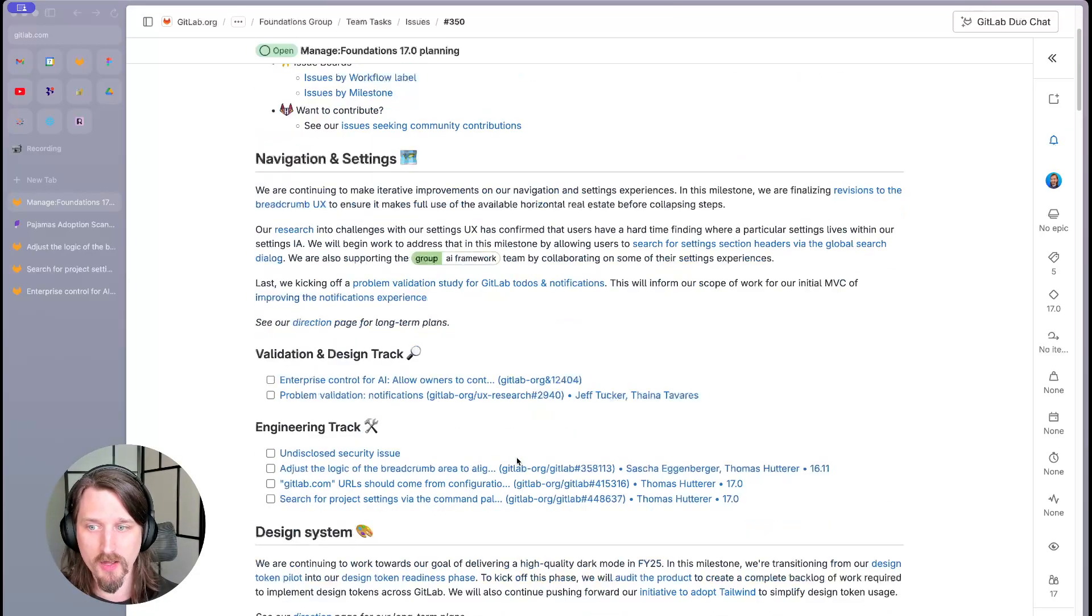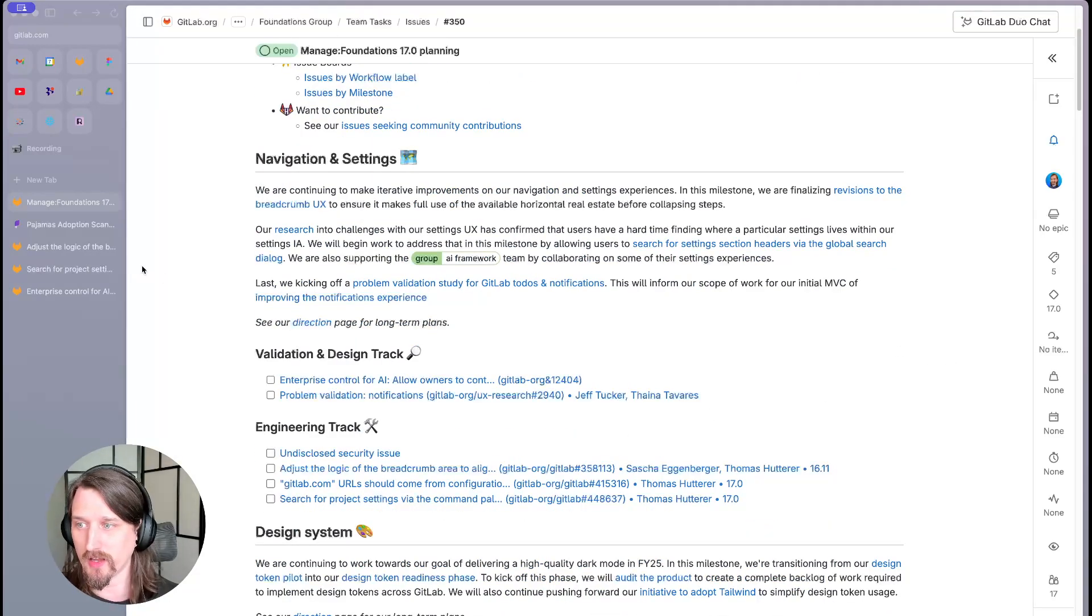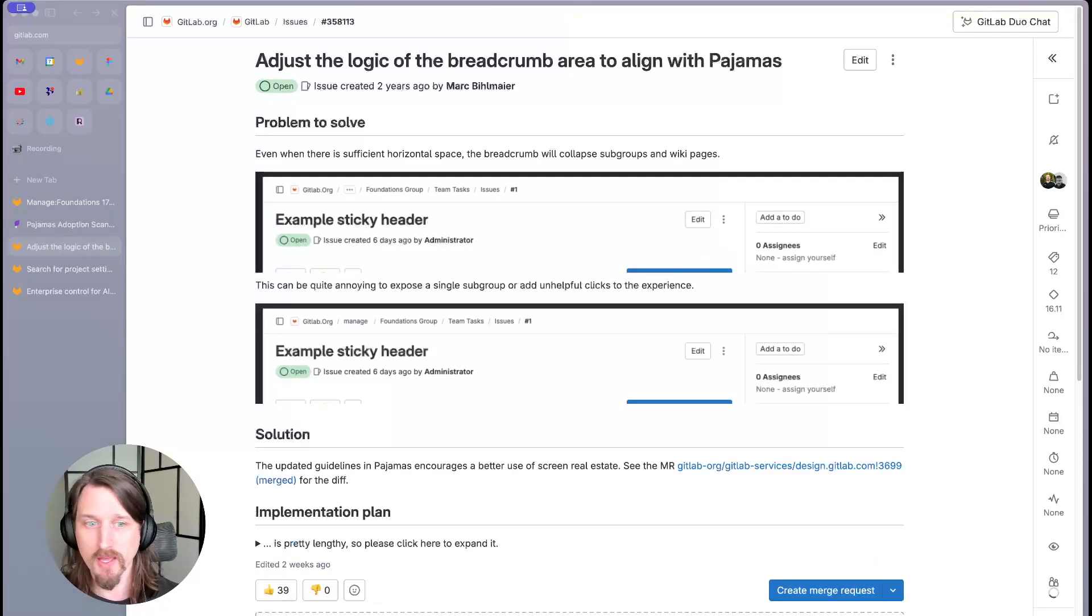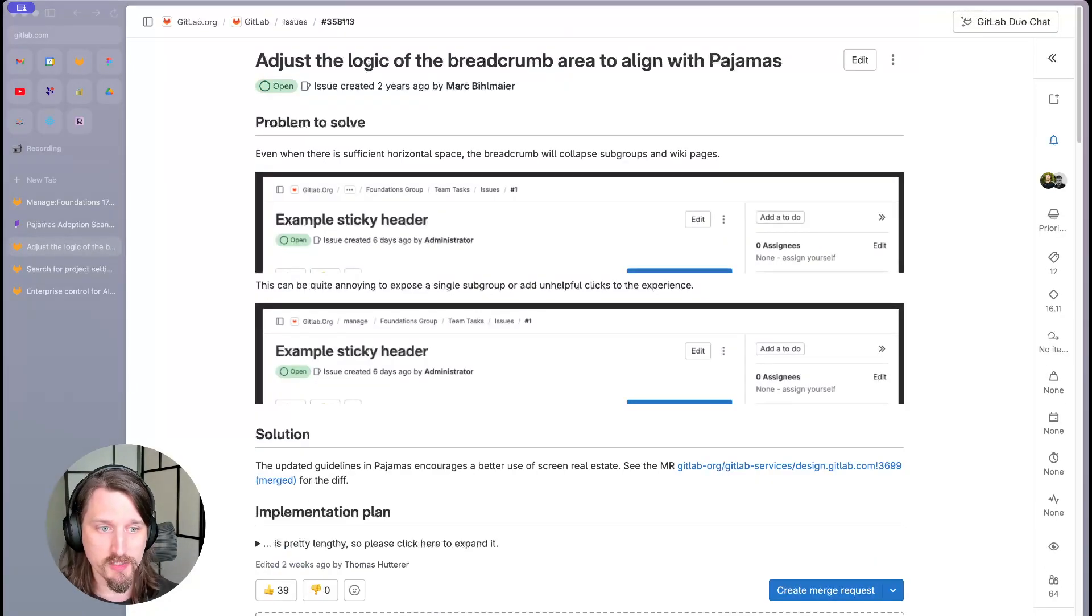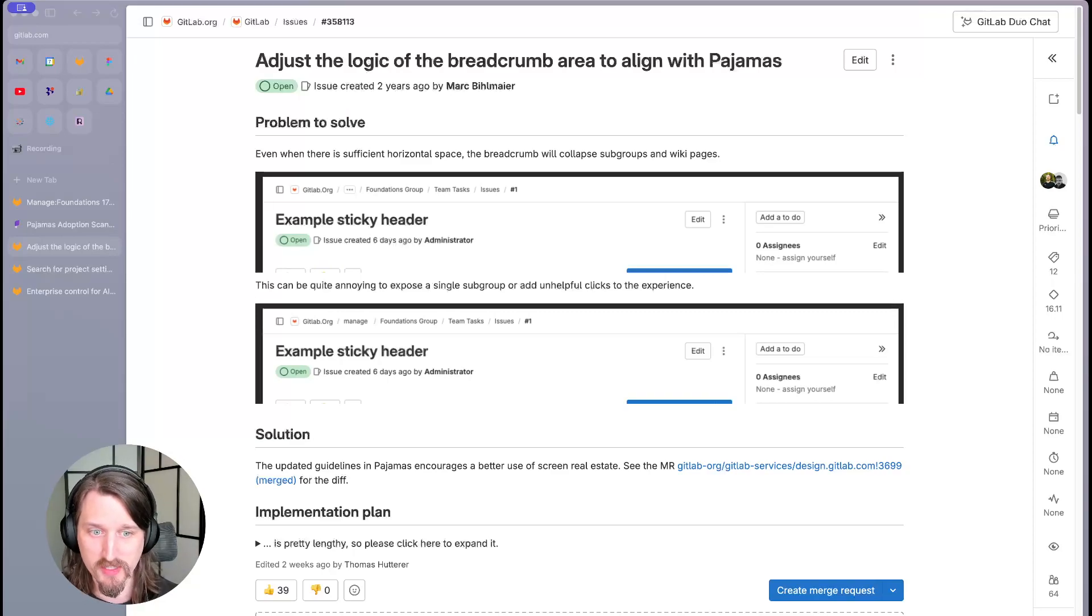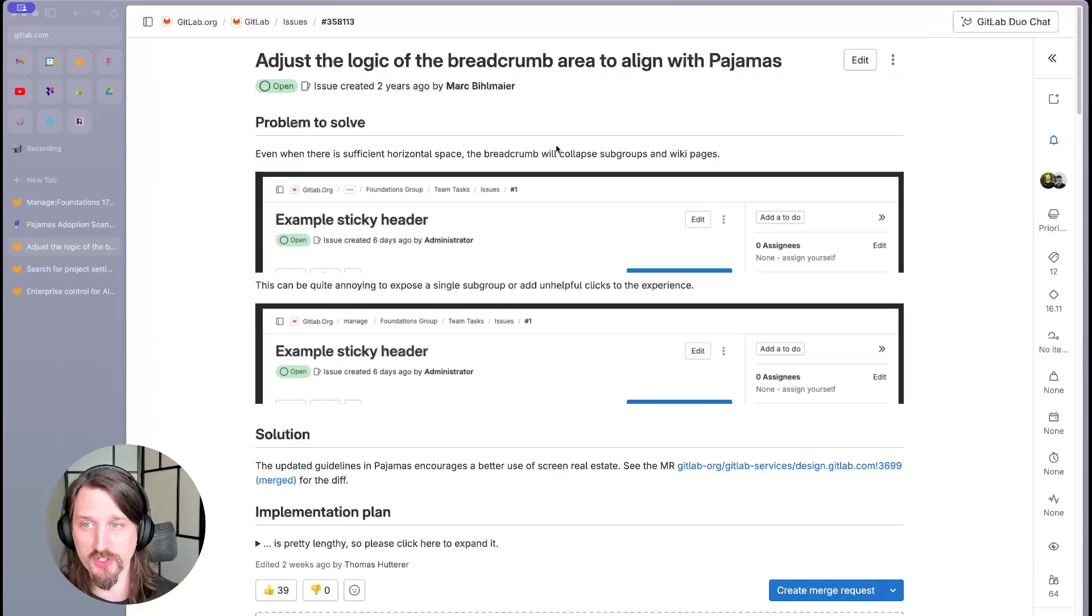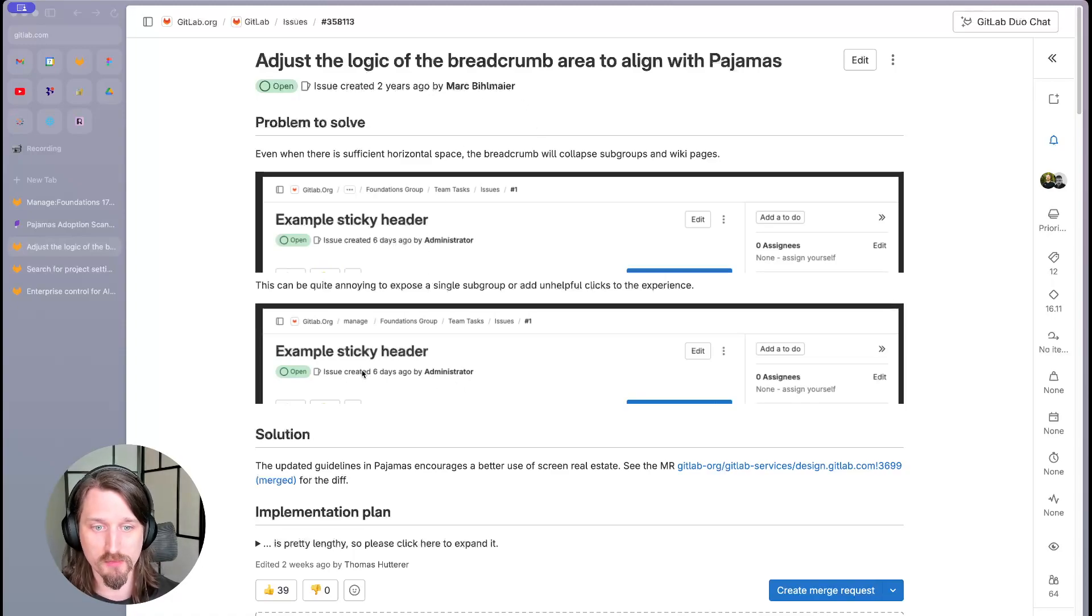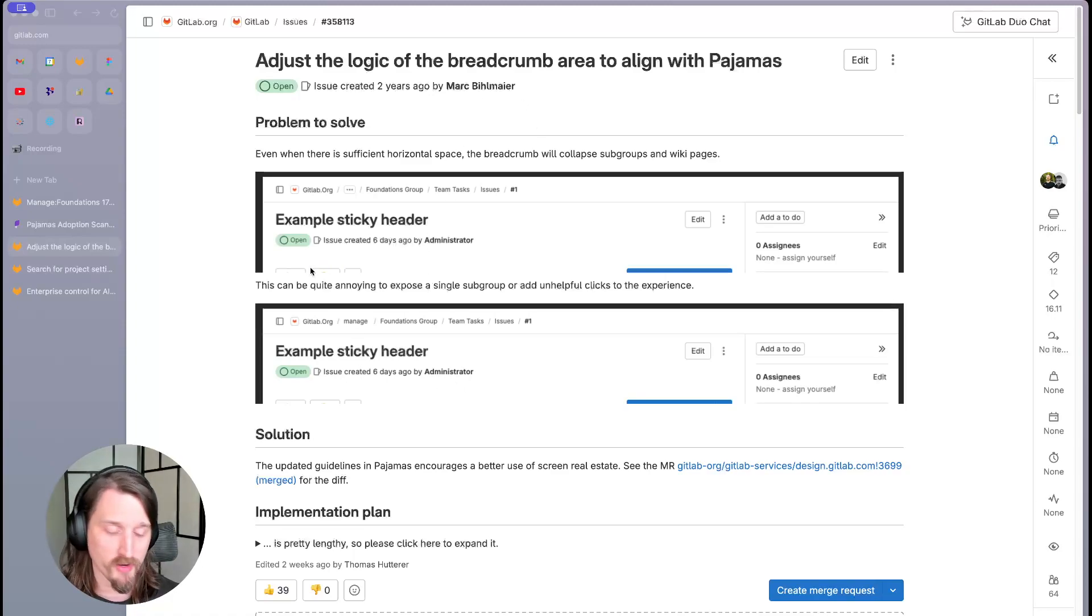On the nav and settings side, we are continuing to make iterative improvements on our navigation and settings experiences. In this milestone, we're finalizing revisions to the breadcrumb UX to ensure it makes full use of the available horizontal real estate before collapsing steps.